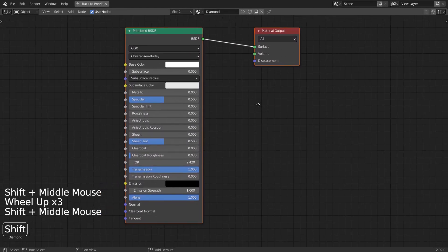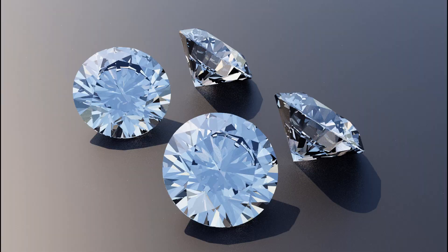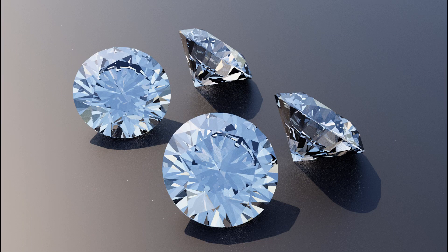This is the built-in shader for the jewels from JewelCraft, and this is the one I would recommend. This is the end of the tutorial. Thank you for watching.